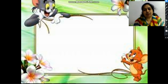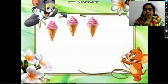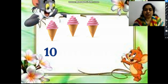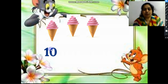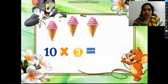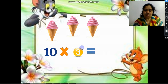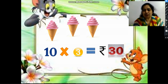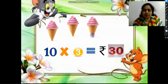Here we are going to calculate the amount of 3 cones. 10 is the cost of 1 cone, so we are going to multiply it with the number of cones. The cones are 1, 2, and 3, so we will multiply it with 3. 10 threes are 30, so here we have rupees 30 — the cost of 3 cones.